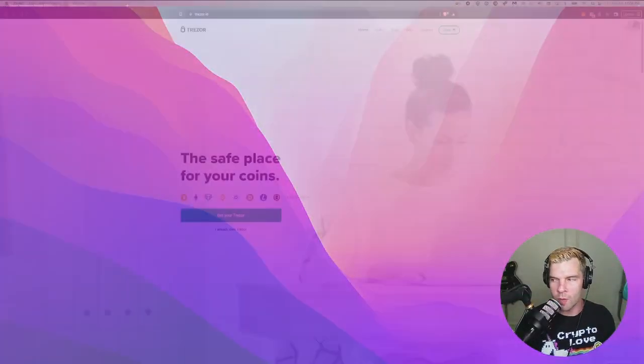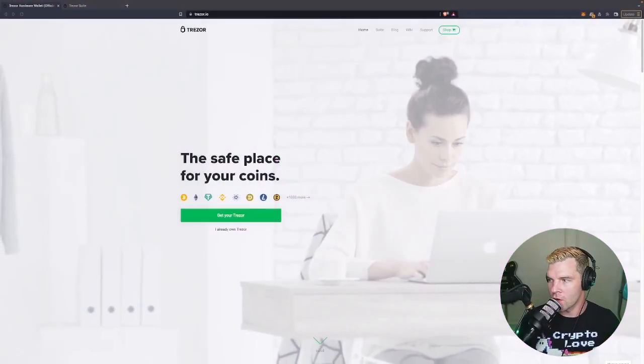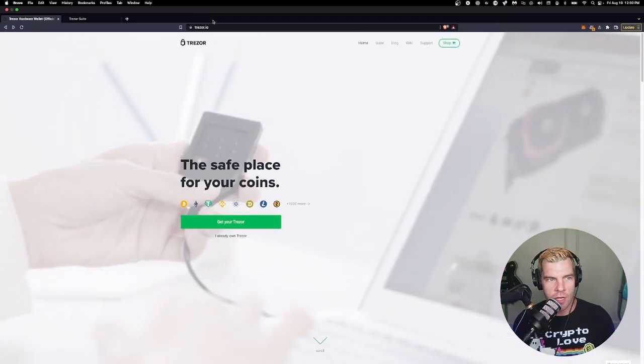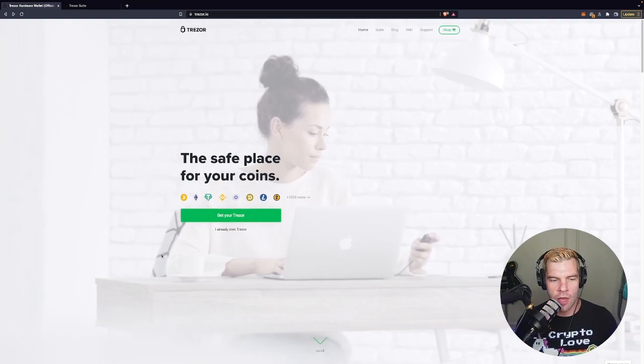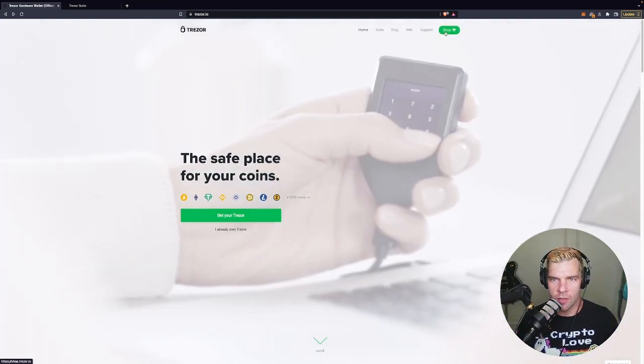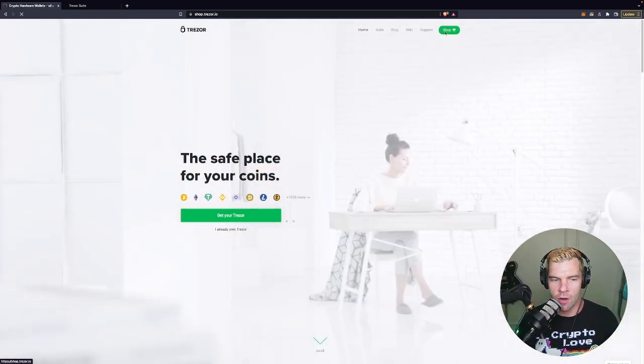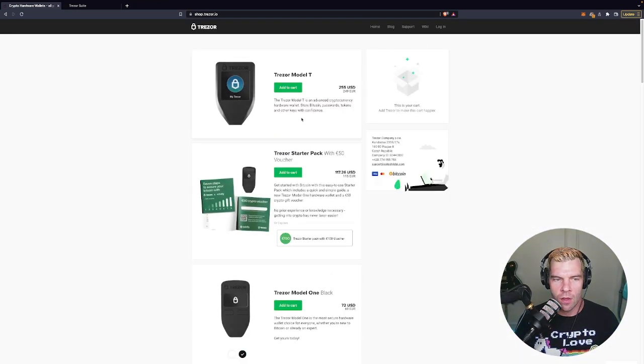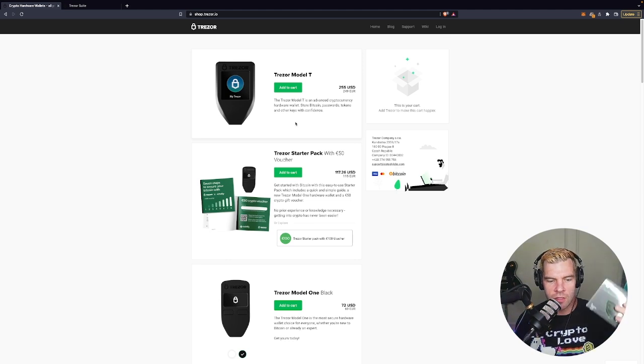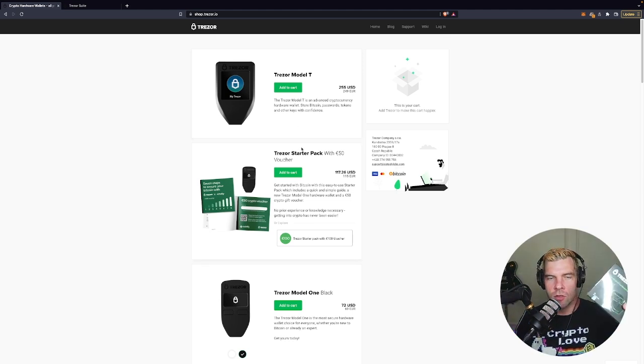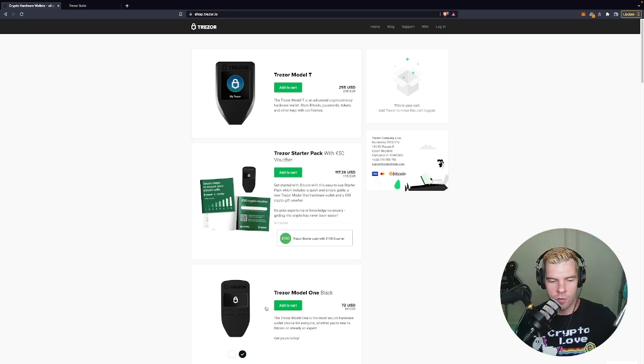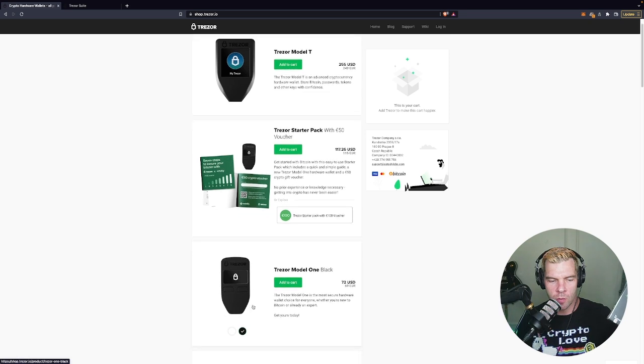So the first thing that I would say is if you get your hands on one of these, you can go over to their website trezor.io and you can pick up one of these just by clicking the shop button there. And they have a bunch of different options. This is the Trezor Model 1, this one right here in black.